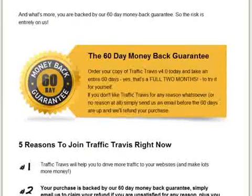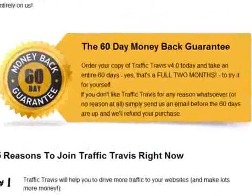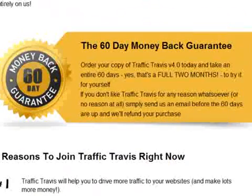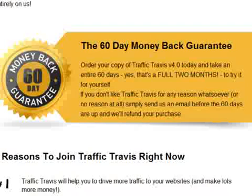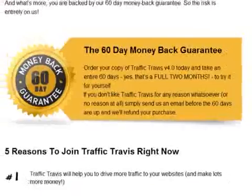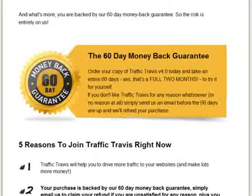Before buying the product, I would like to highlight that Traffic Travis Professional Edition comes with a 60-day money-back guarantee. This means if you are not happy with the software, you can get a full refund with no questions asked.